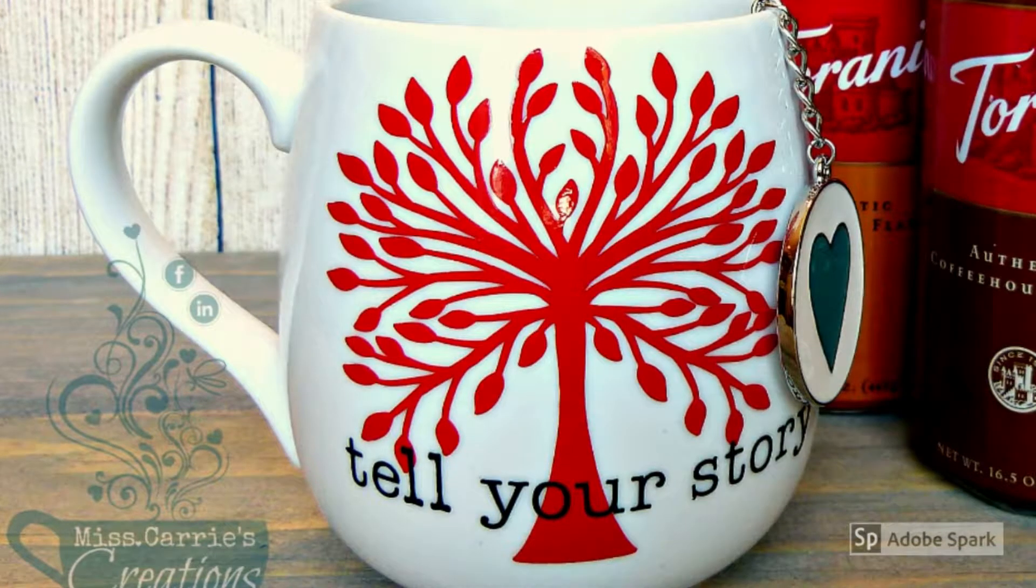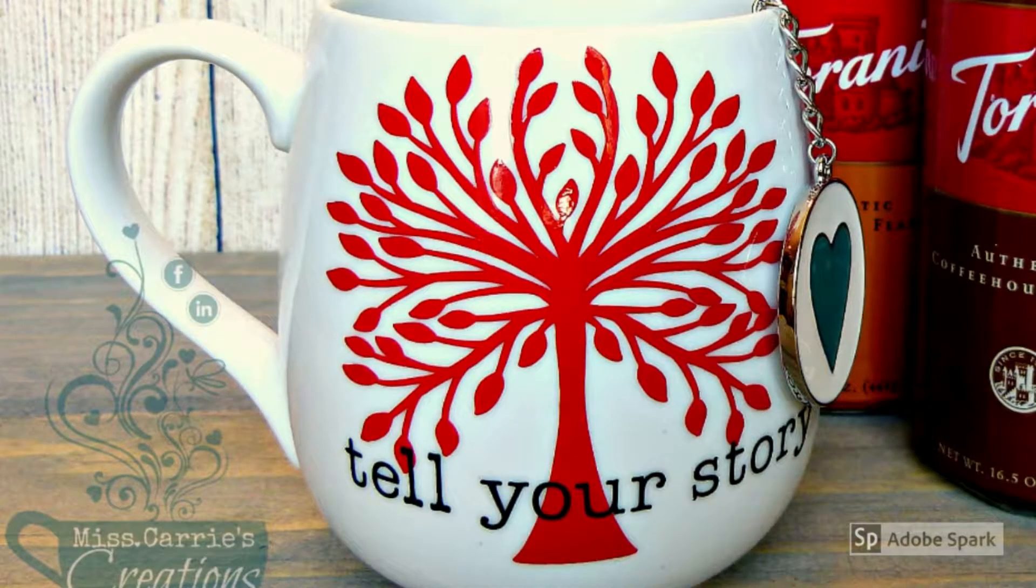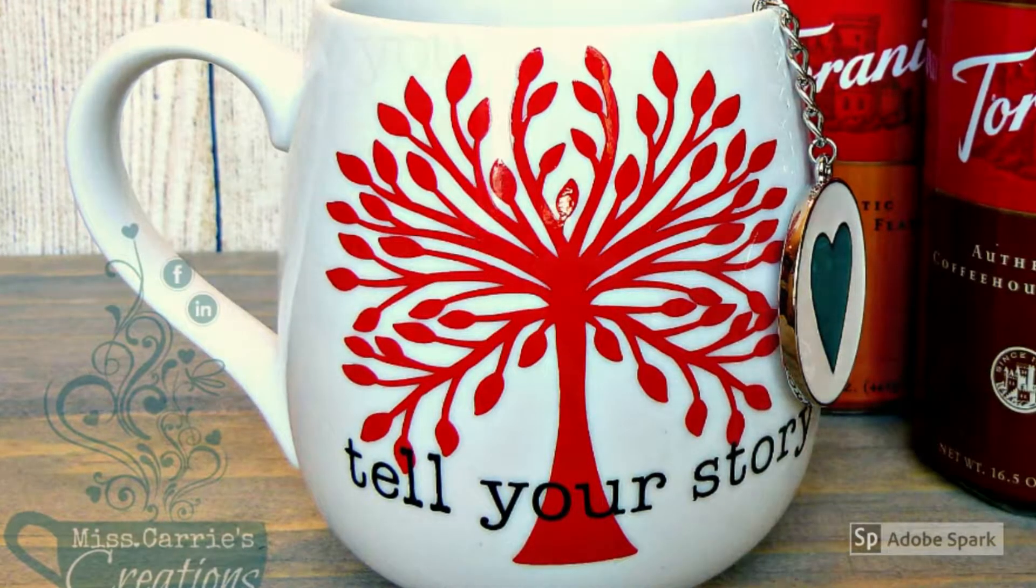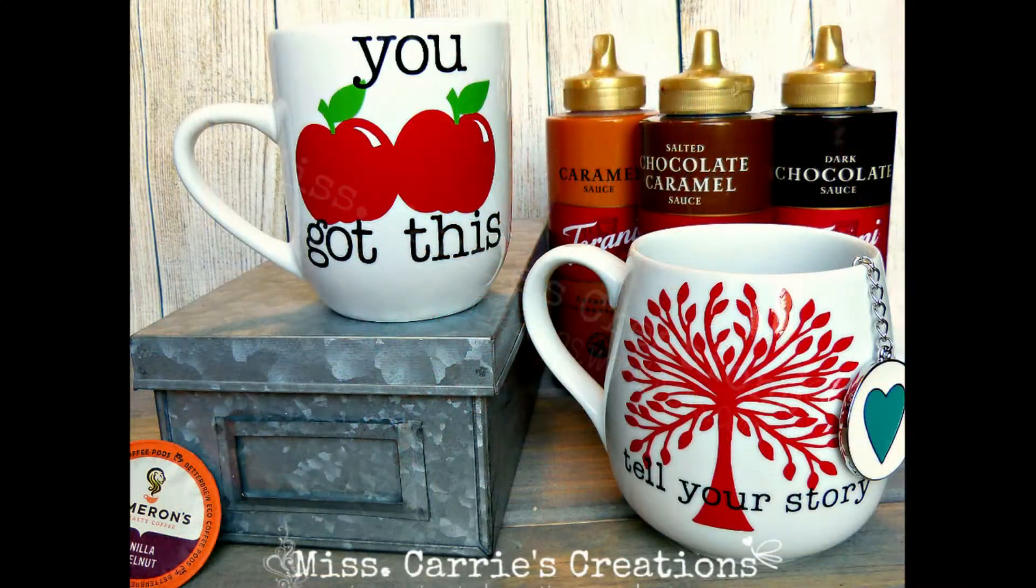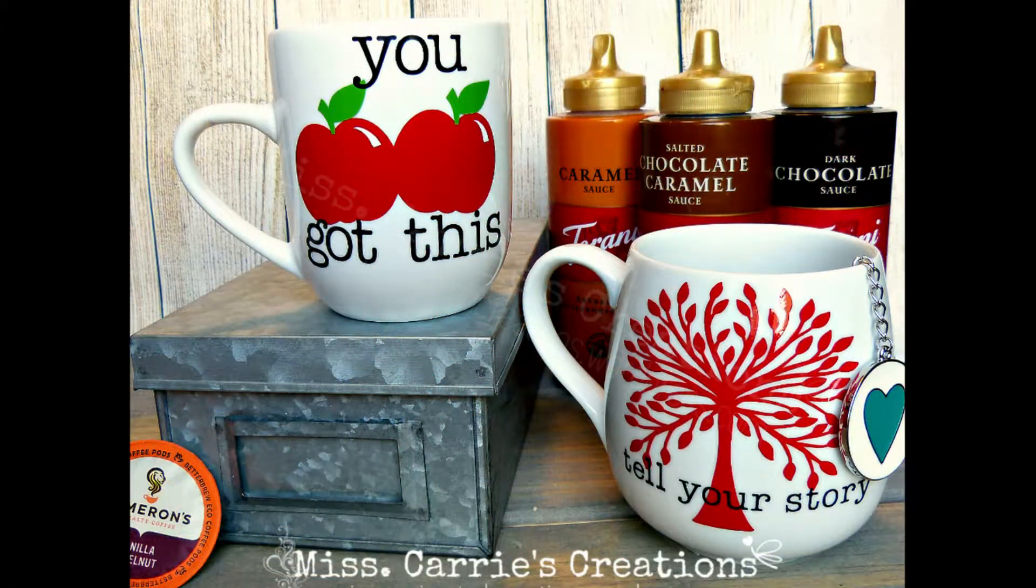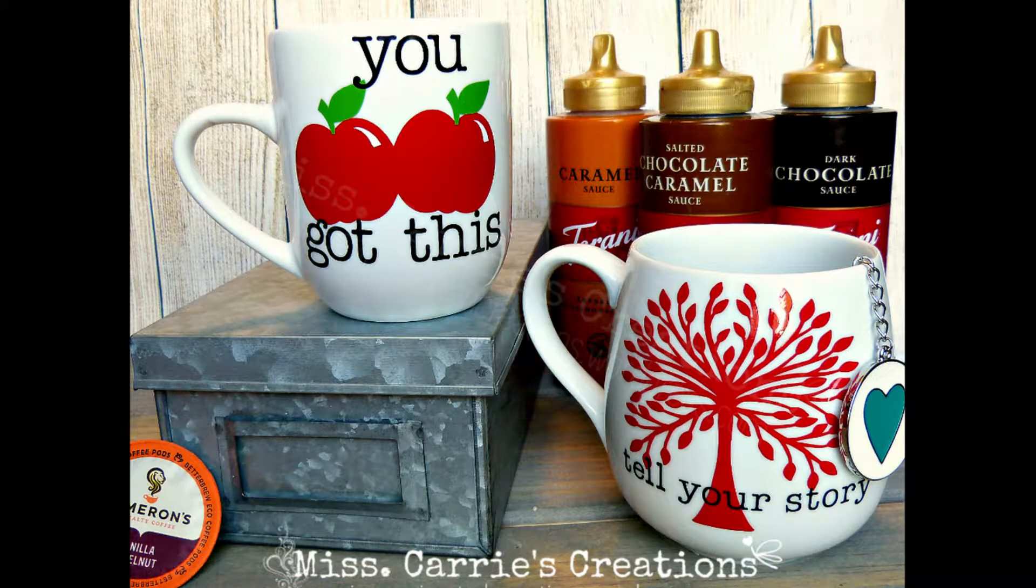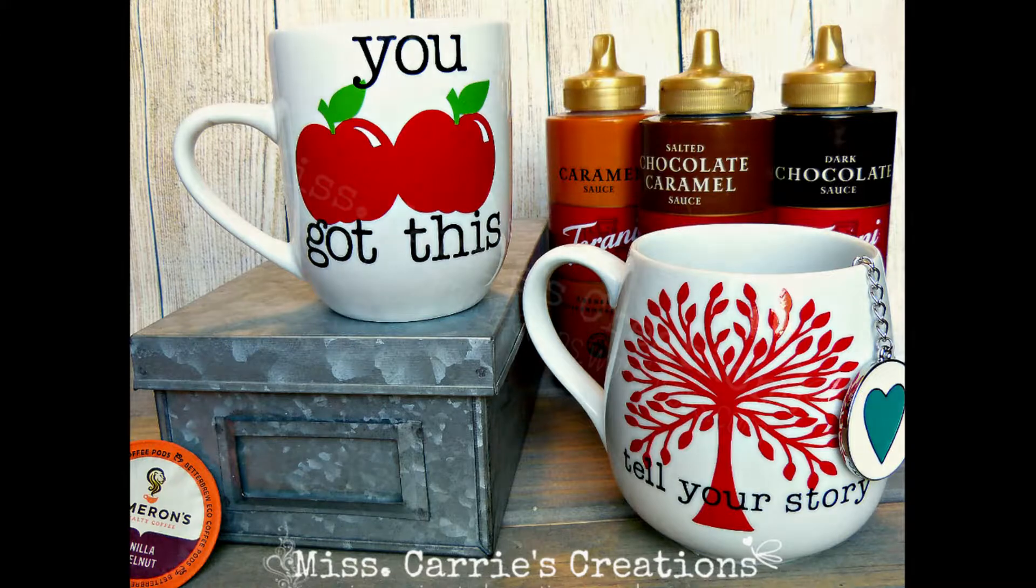Hello everyone! Last week I created two mugs using our new Close to My Heart SVG images. Today I want to show you how to upload your images into Design Space.